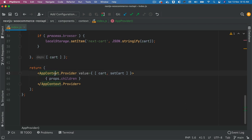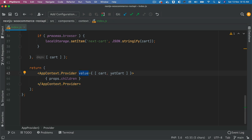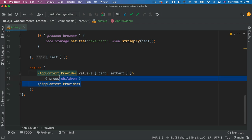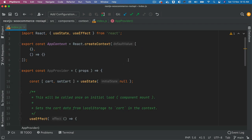Then we have the AppContext.Provider which takes a value prop containing both 'cart' and 'setCart'. This means any child component can use the useContext hook to access those values wherever they need them. The provider simply wraps the children components, making the context available throughout the tree.